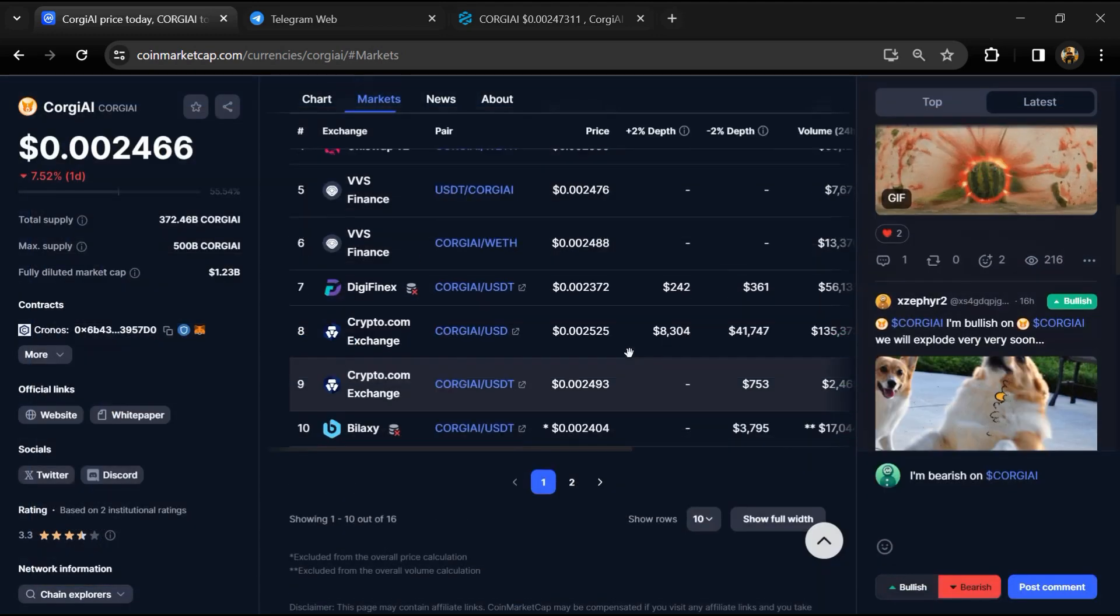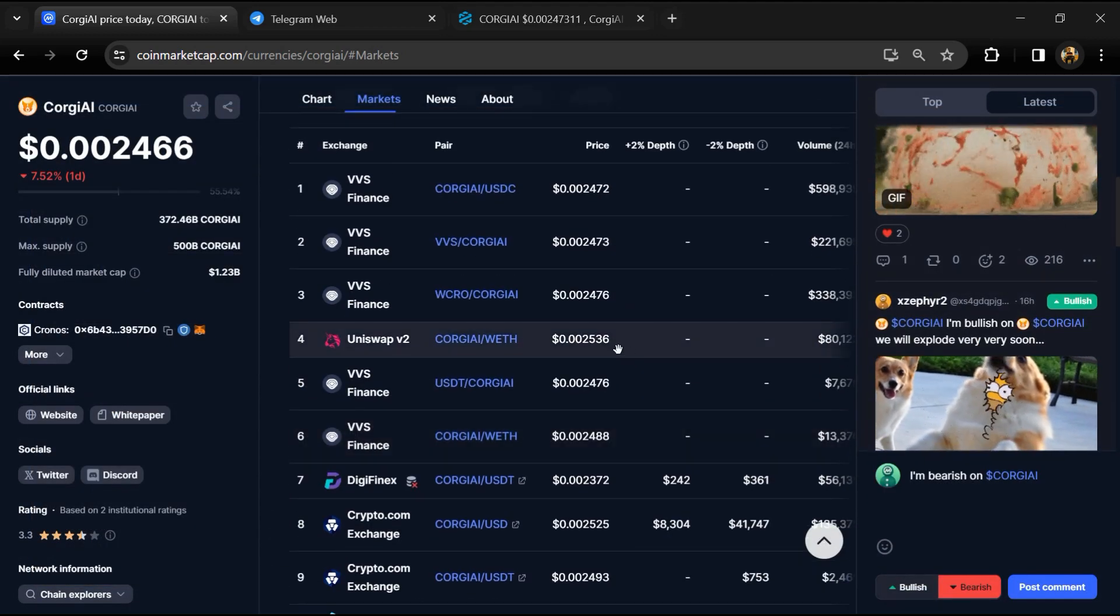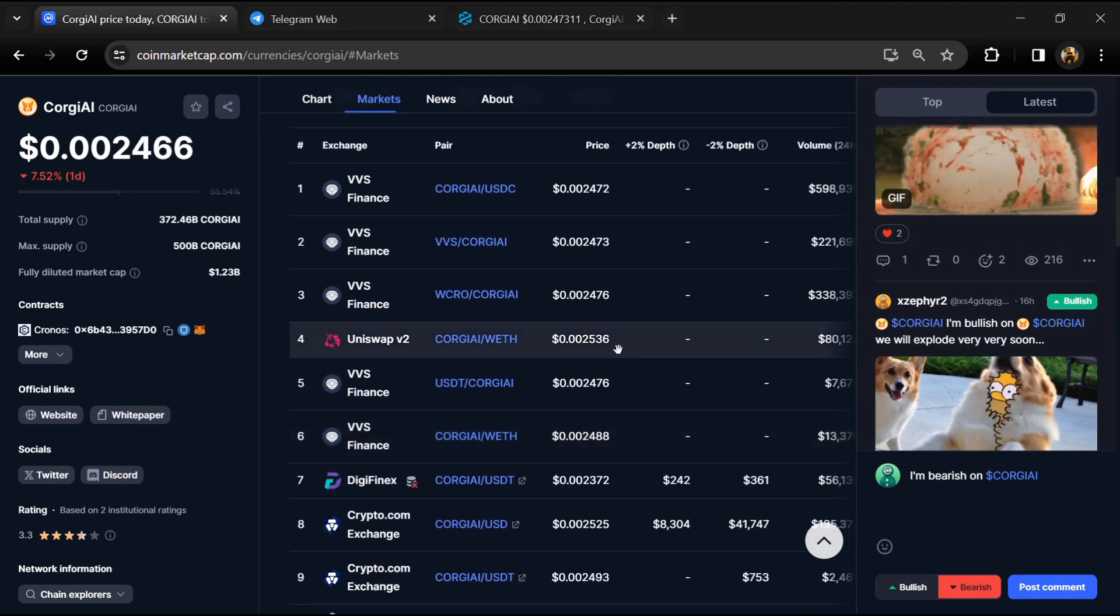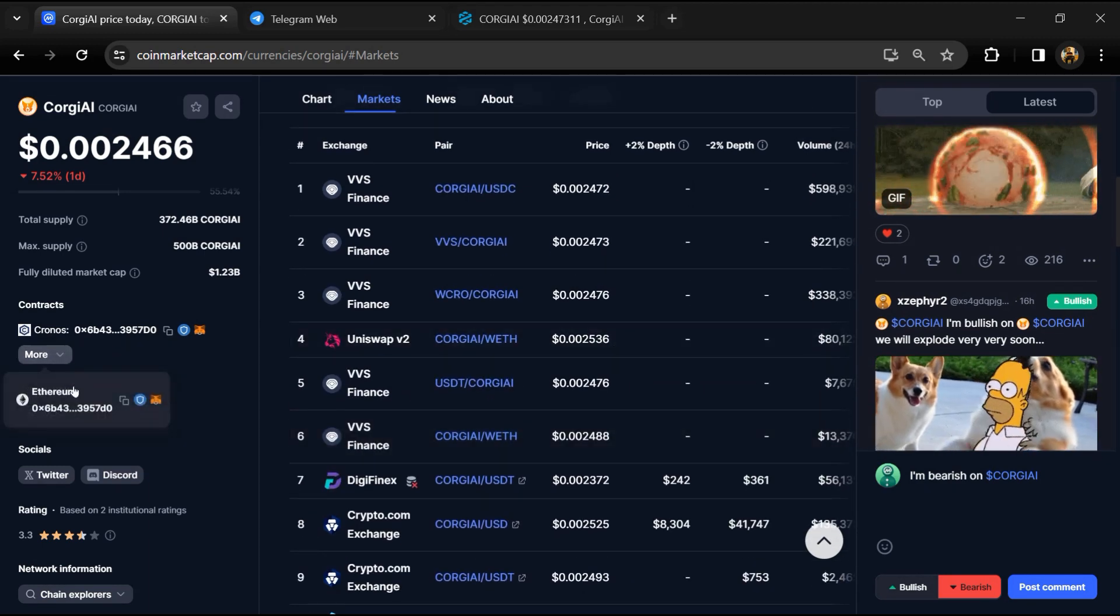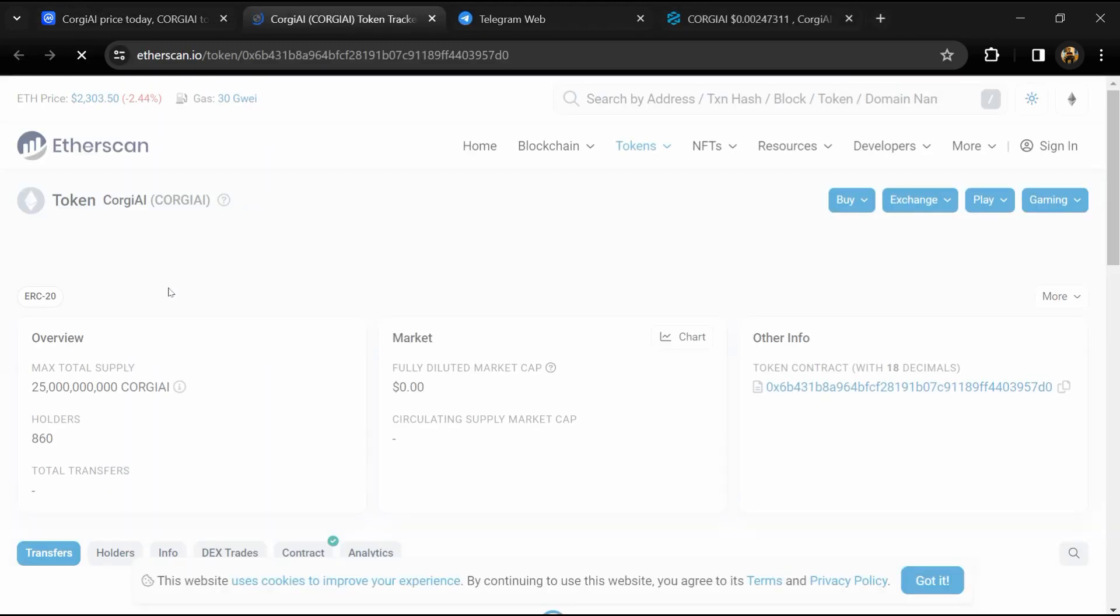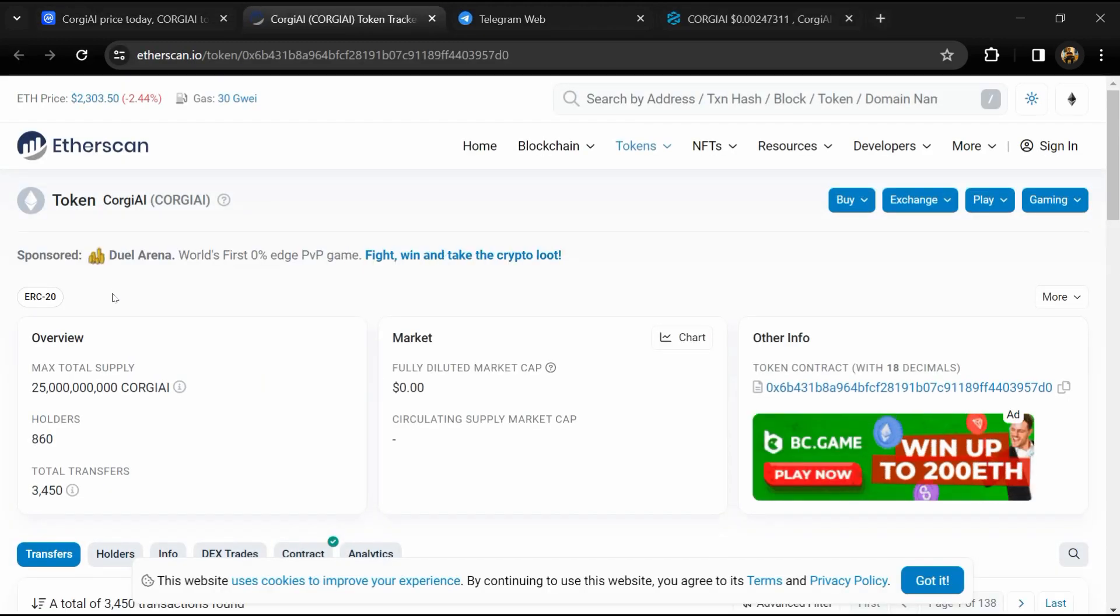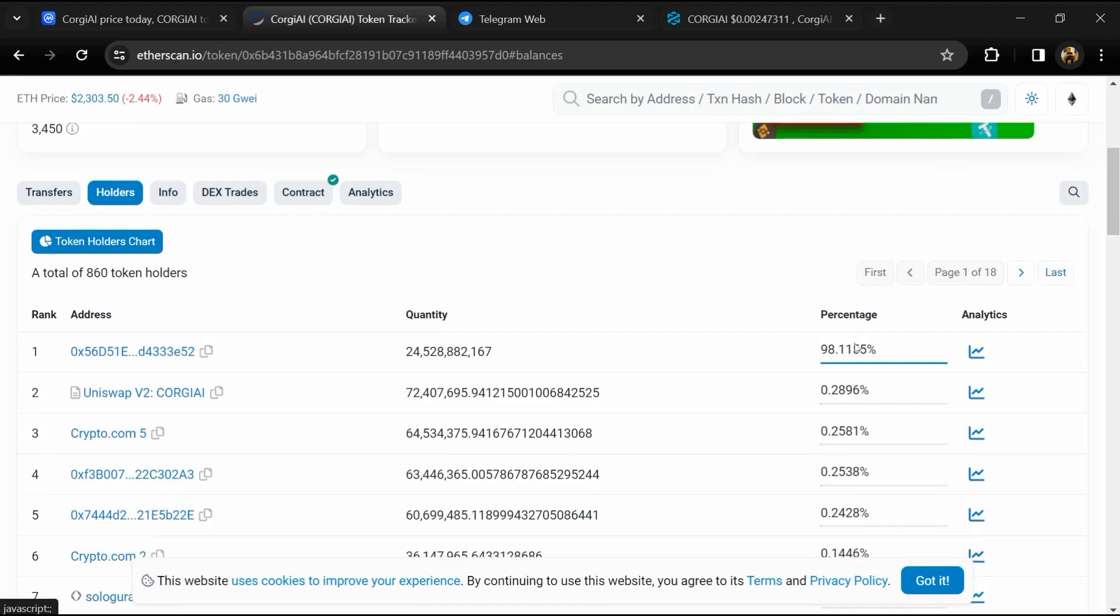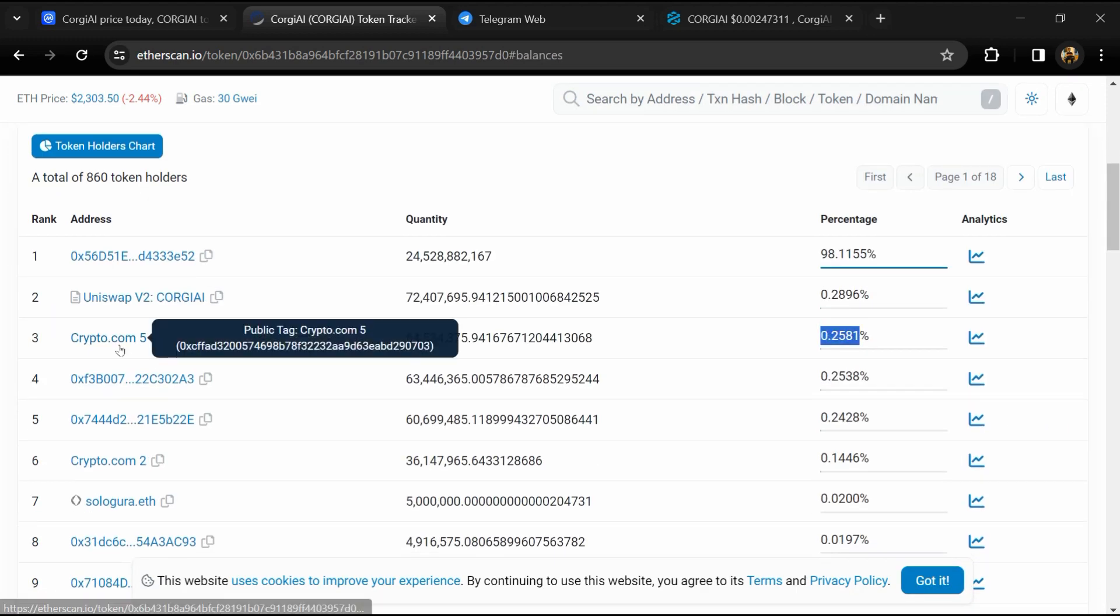After that, click on this contract address. Then go to the holder section. Now here you can check holders' transaction details.